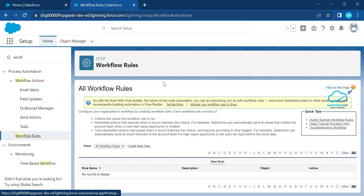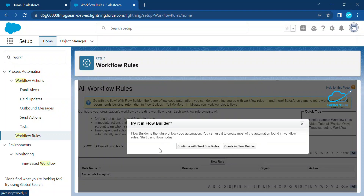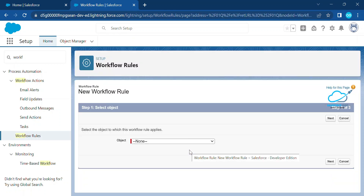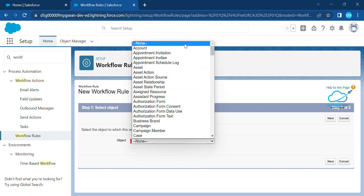Since I don't have any workflow rule in my org, I need to create one and then we will convert that workflow rule into a flow. So let me create a new workflow rule. Here you can see a pop-up: 'Continue with Workflow Rules' or 'Create in Flow Builder.' Right now I am choosing 'Continue with Workflow Rules.' Note that in Winter 23 new releases, you can only see 'Create in Flow Builder' because workflow rules have already been removed by Salesforce.